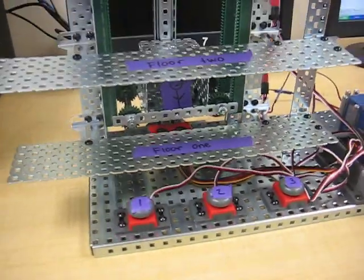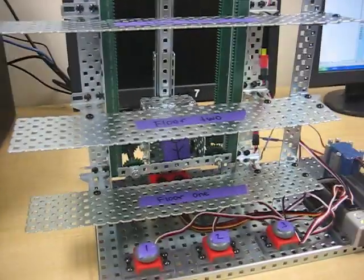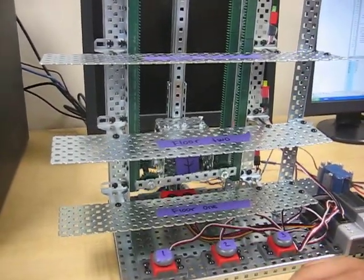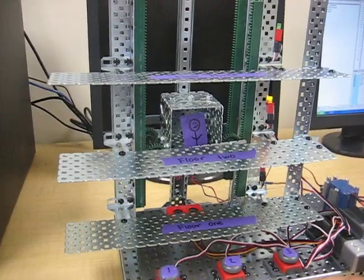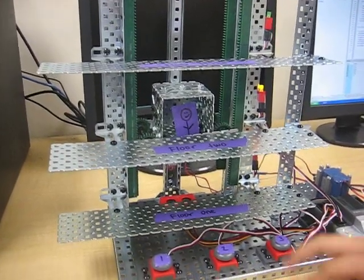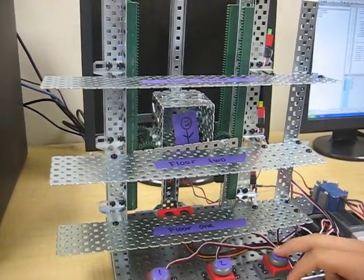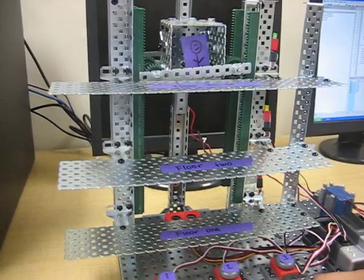And so right now we're on the first floor, so Joe, why don't you push number two, and you'll see it goes to the second floor and stops. Push the three, how come it didn't go to the three, Joe? There we go.